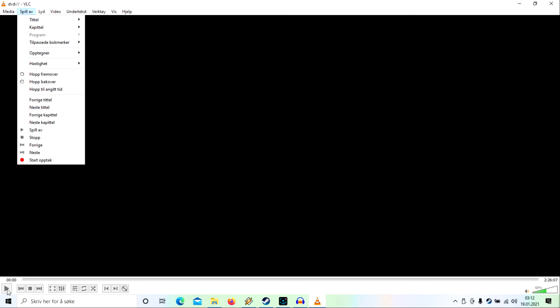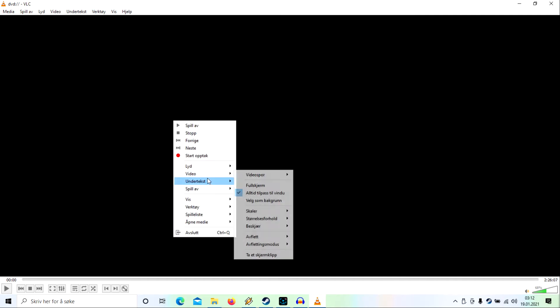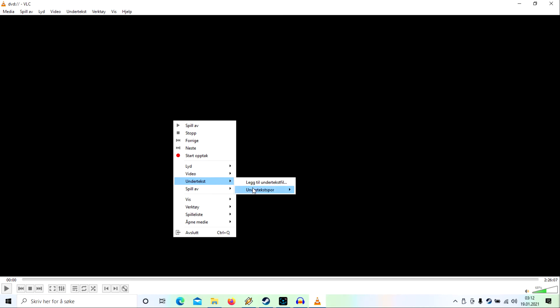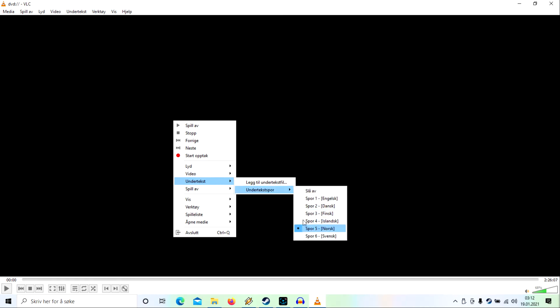When you're done, press the record button again and it has recorded it. But one flaw or weird thing is that even if you pick a subtitle and record from the beginning, it won't record the subtitle.